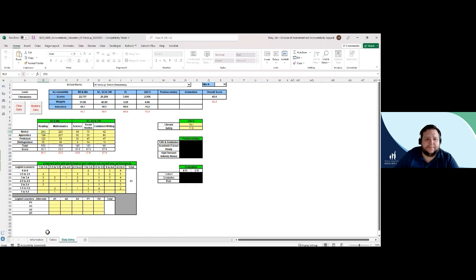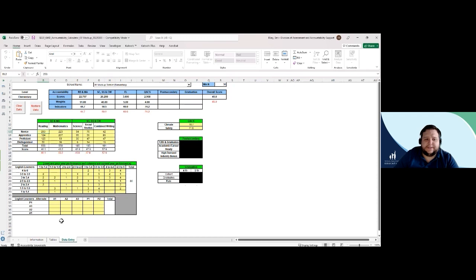For the purpose of this video, we have generated mock-up data to demonstrate and discuss tips for using the calculator tool to better understand the student data for your district. Now that we're in this Data Entry tab, let's demonstrate how to use it.